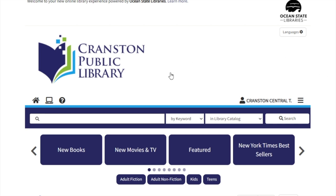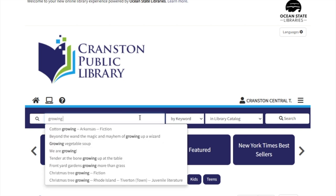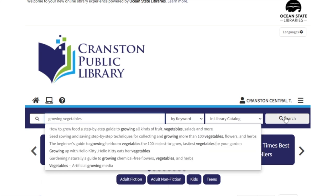To begin, type what you're looking for in this text field. You can type in a keyword, an author, or a title — whatever you're looking for — and then click Search.